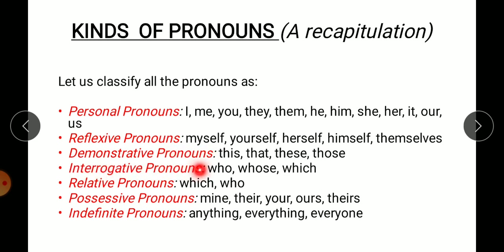Interrogative pronouns are used to ask questions — like who, whose, which. Relative pronouns refer back to a subject already used in a previous sentence — for example: 'This is the book which I bought from the fair' — 'which' is a relative pronoun. Possessive pronouns show belongingness — mine, their, your, ours, theirs — meaning 'yeh mera hai' (this is mine).